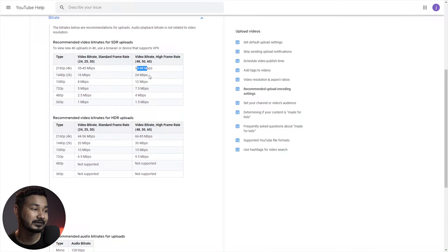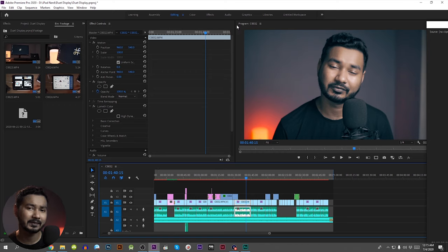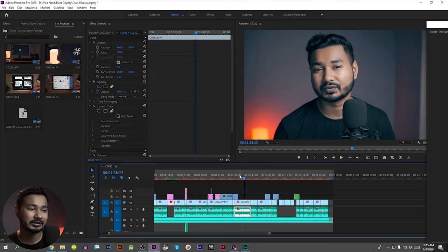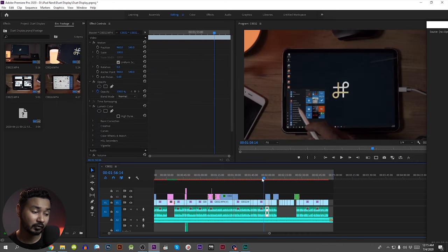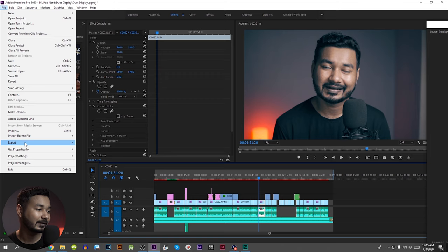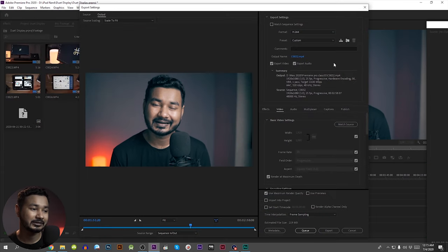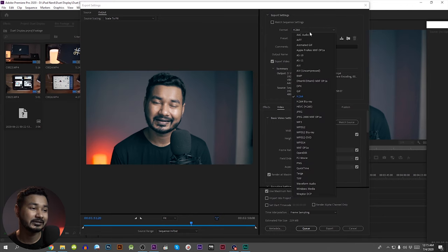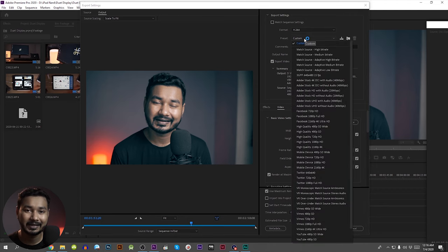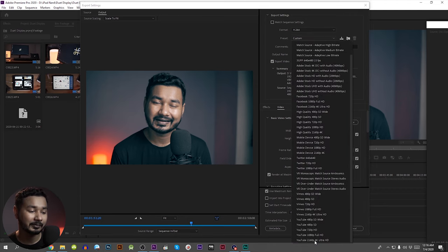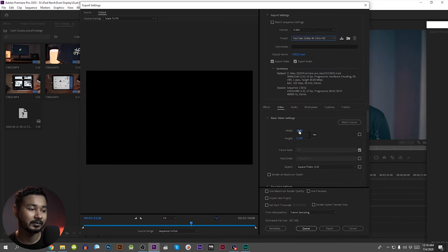We can upload a lot of different settings. We can set the in-point and out-point, then export the file and open the Export Media dialog box. We can upload the preset — we can use the built-in preset in Premiere Pro — so we can select the 4K option.